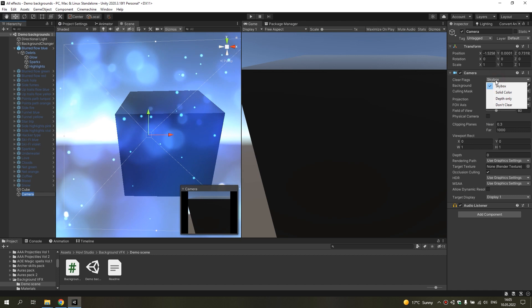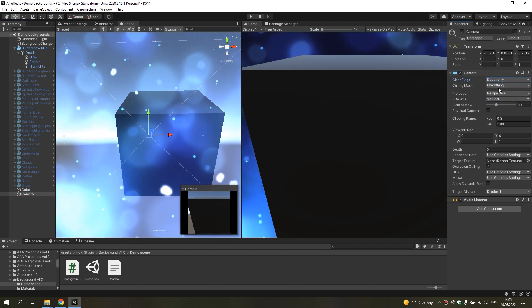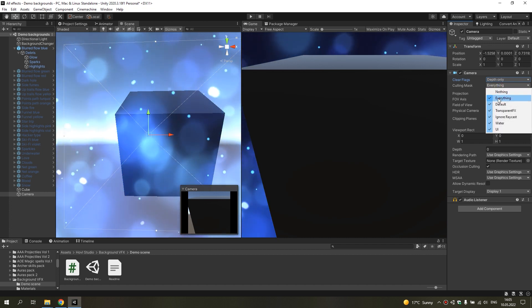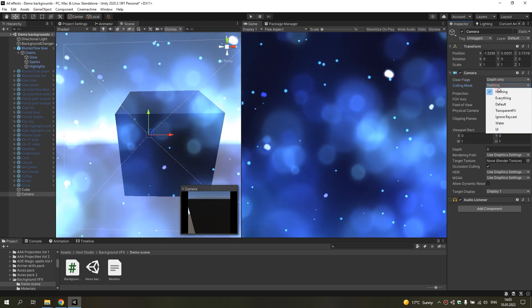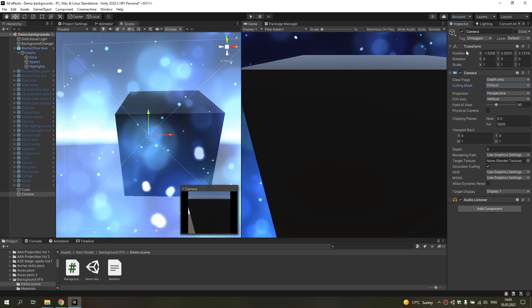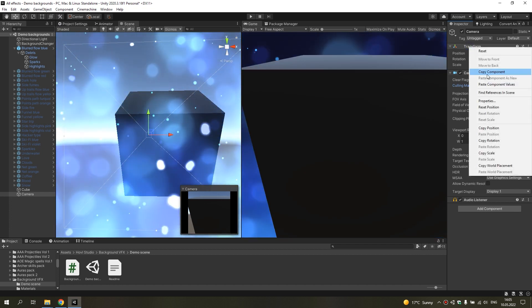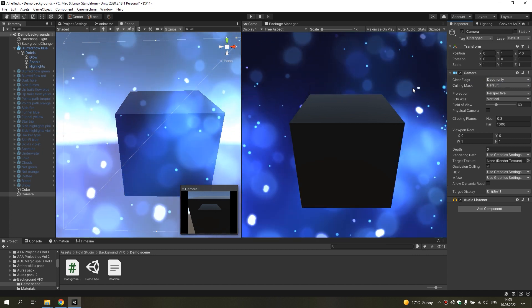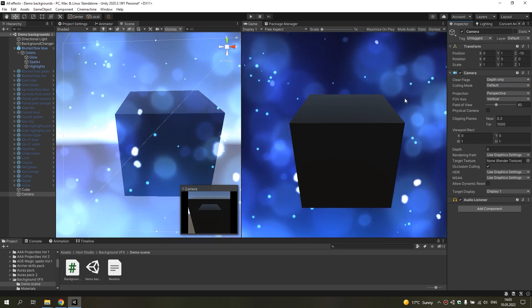Change it to depth only and add only thin layers — that's all. I hope it will help you, bye!